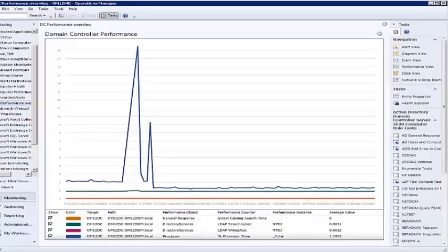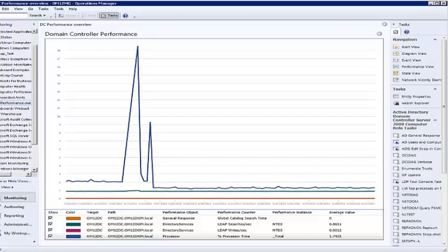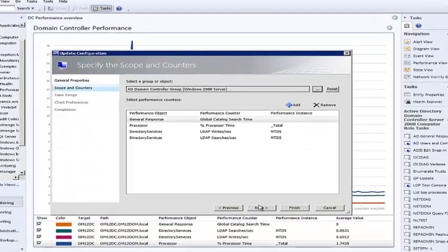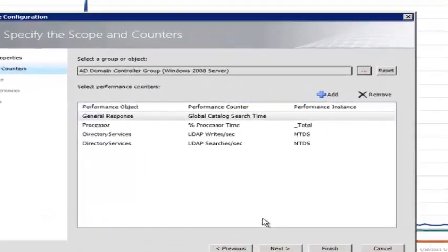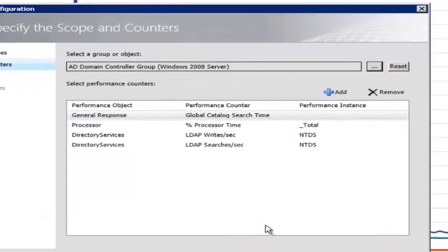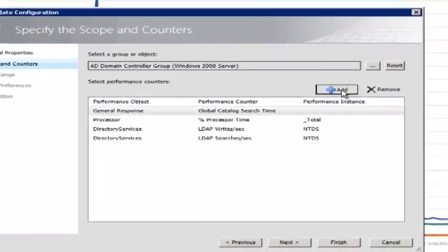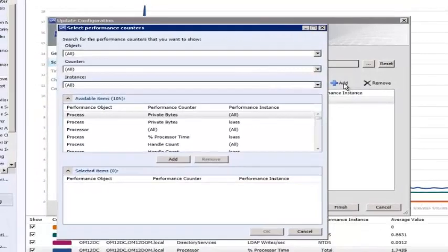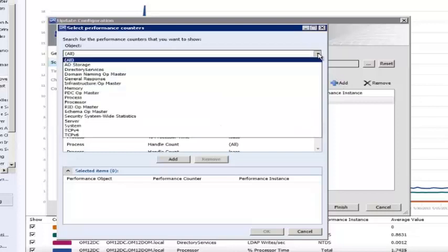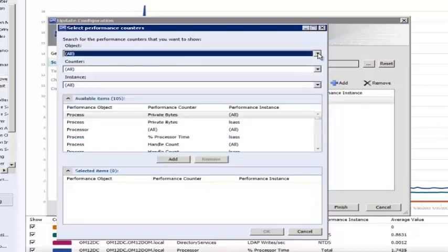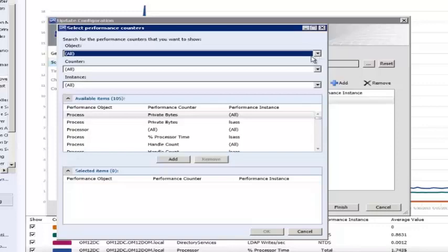In this first example dashboard, I am using a column layout with one performance widget. I have scoped the widget to show performance data for computers in the AD Domain Controller group. I have also selected four different performance counters. In the Add Performance Counter dialog box, all performance objects collected from the instances that are members of this group will be available. The dialog will not show performance objects collected for unrelated classes from the same host, nor will it show performance data from instances that are not members of the selected group.